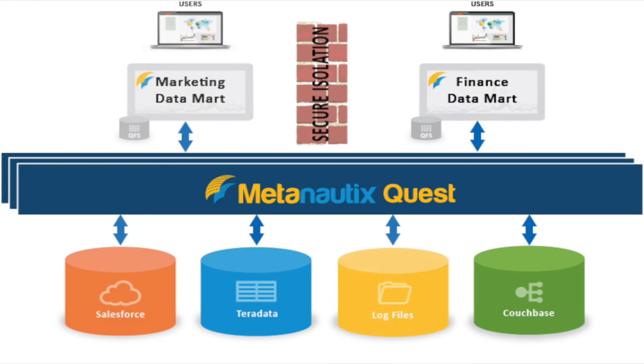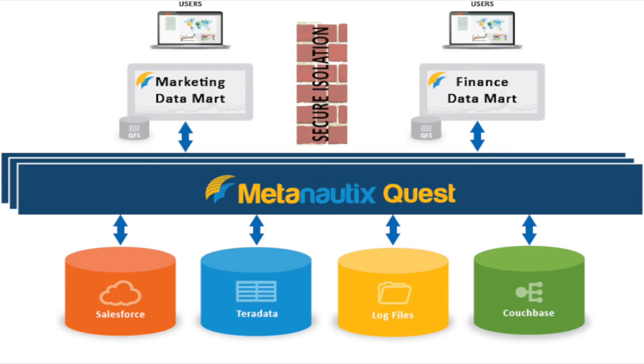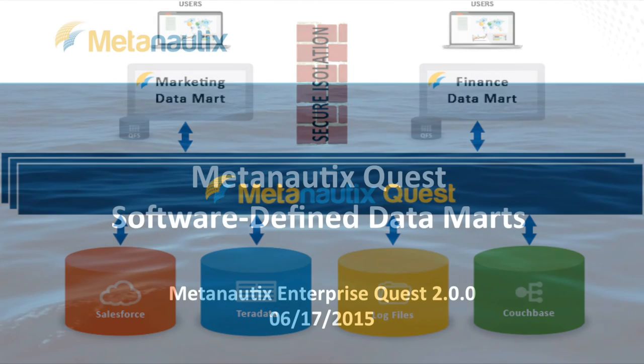So all the data stores within an organization are available to each department, yet only the relevant tables are accessible to each. And Quest runs on production clusters using VMware to ensure scalable data marts. With Metanautics Quest's software-defined data marts, we make it easy to build virtually contained applications across the departments in your enterprise at large scale. Get a demo today!